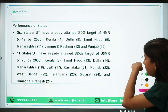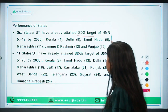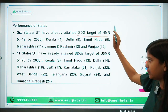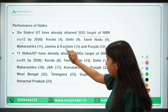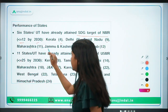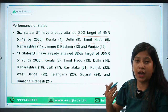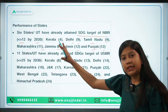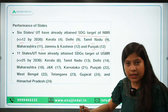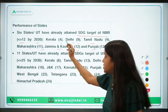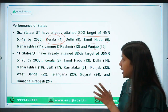Six states and UTs have attained the SDG target of neonatal mortality rate, which is equal to 12 per thousand live births by 2030. Kerala has 4, Delhi has 9, Tamil Nadu has 9, Maharashtra has 11, Jammu & Kashmir has 12, and Punjab has 12. Out of these six states, Kerala is the best performer with only 4 NMR recorded per thousand live births.